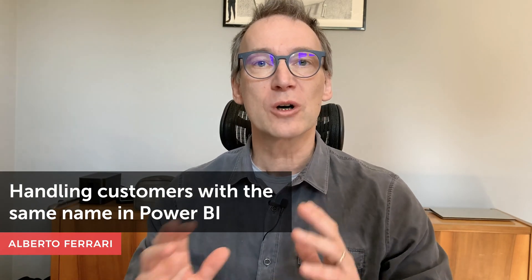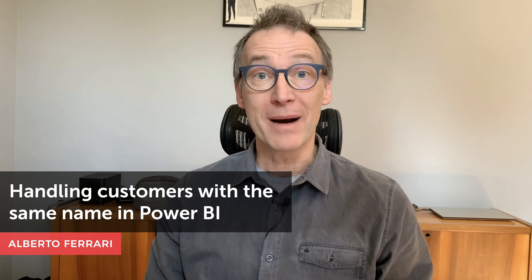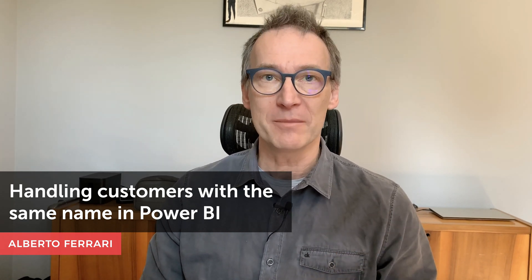Ciao, friends. In this video, I want to show you how to correctly handle scenarios where you have multiple customers with the same name.